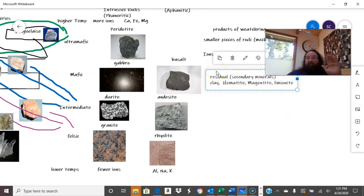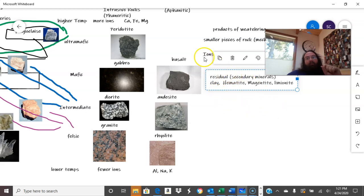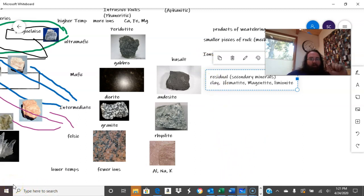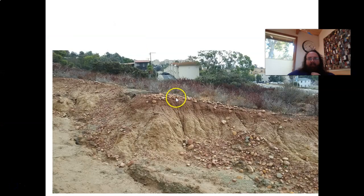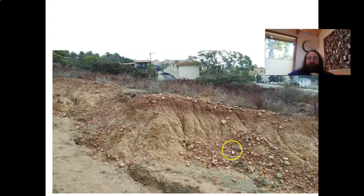These weathering products are going to form the basis of your sedimentary rocks. They also form the basis for the development of soil. What you're looking at here is a soil profile — the product of chemical weathering of a sandstone with a bunch of cobbles in it, a conglomerate-sandstone mix near USD in the Linda Vista neighborhood.